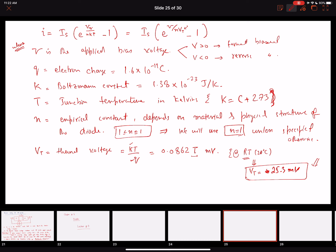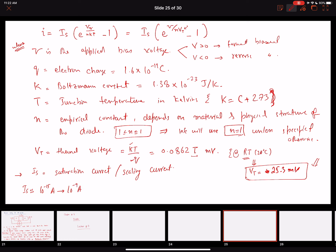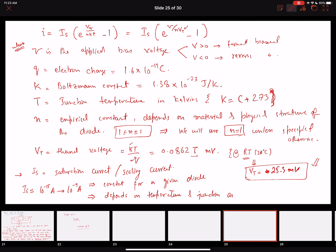Another term is Is, called the saturation current or scaling current. Its value is very small — approximately 10⁻¹⁵ to 10⁻⁹ amperes, ranging from femtoamperes to nanoamperes. It is usually constant for a given diode and depends on temperature and junction area.